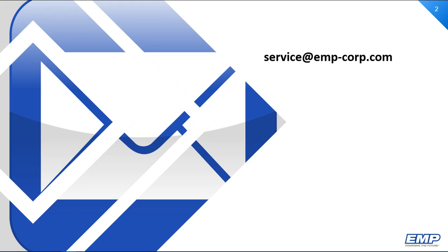If you have any questions over anything that has been said in this video, please contact us at service at emp-corp.com. Have a wonderful day.